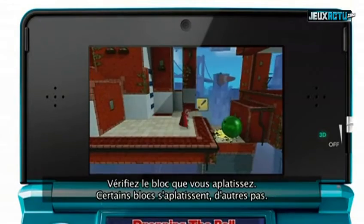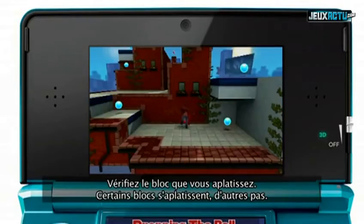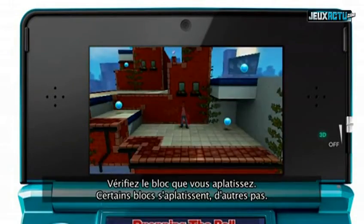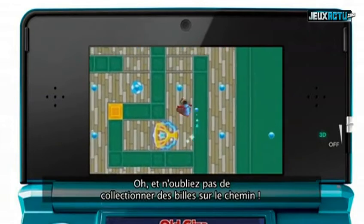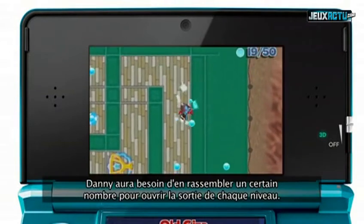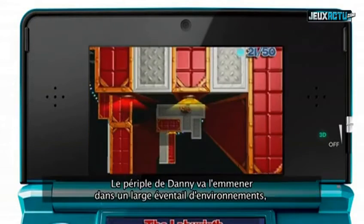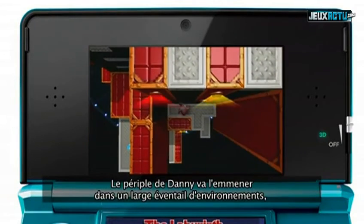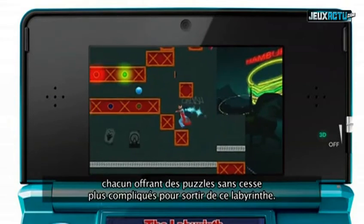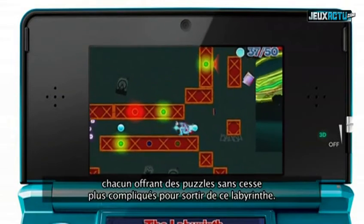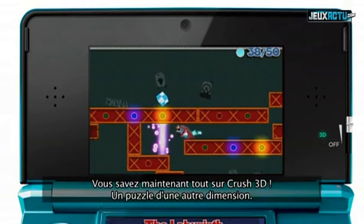Check the blocks you're crushing against — some blocks will crush, some won't. And make sure you collect any marbles on the way. Danny will need to collect a certain number to open up the exit of each level. Danny's journey will take him through a variety of different environments, with each one offering increasingly challenging puzzles to crush his way around. That's Crush 3D, a puzzle with another dimension.